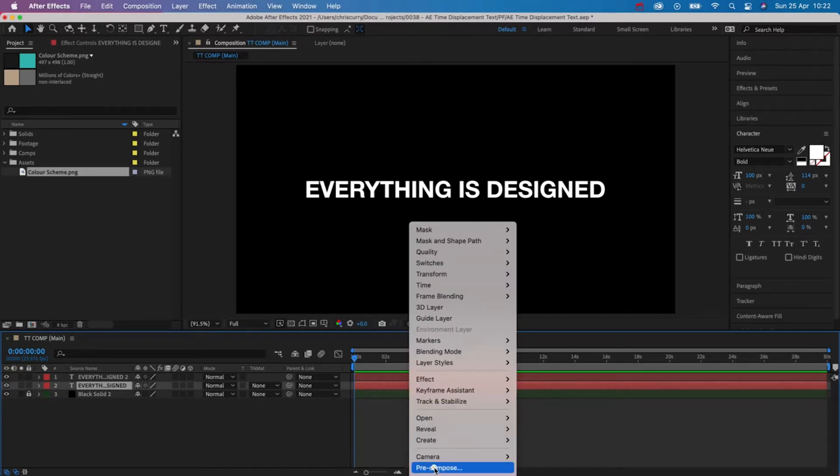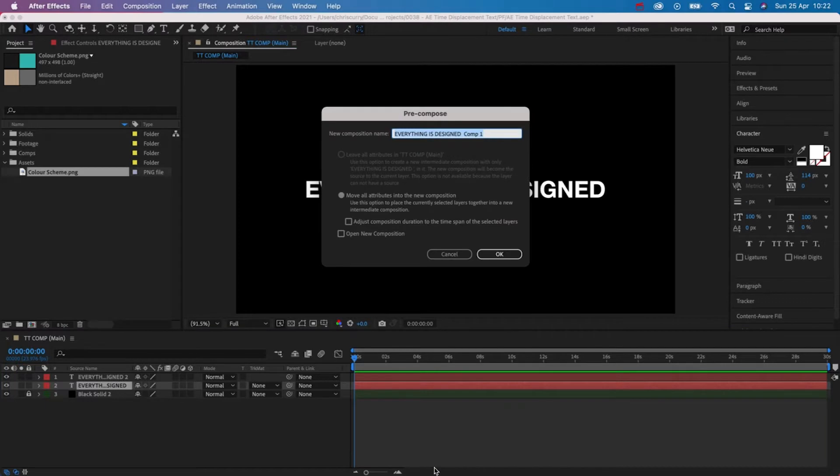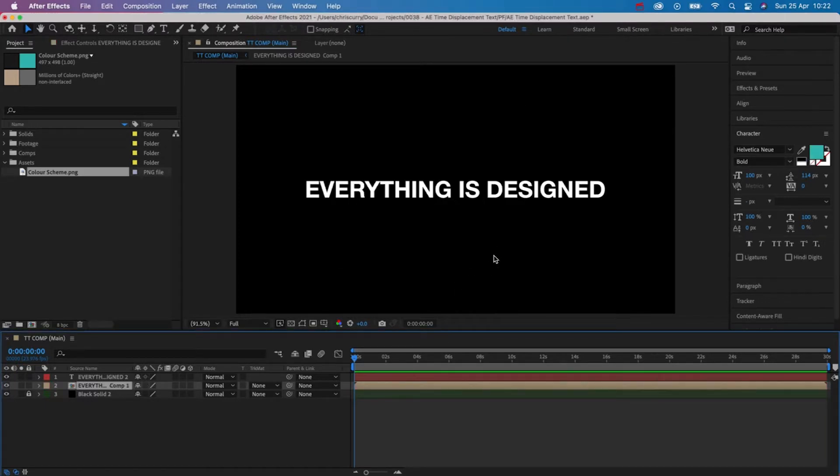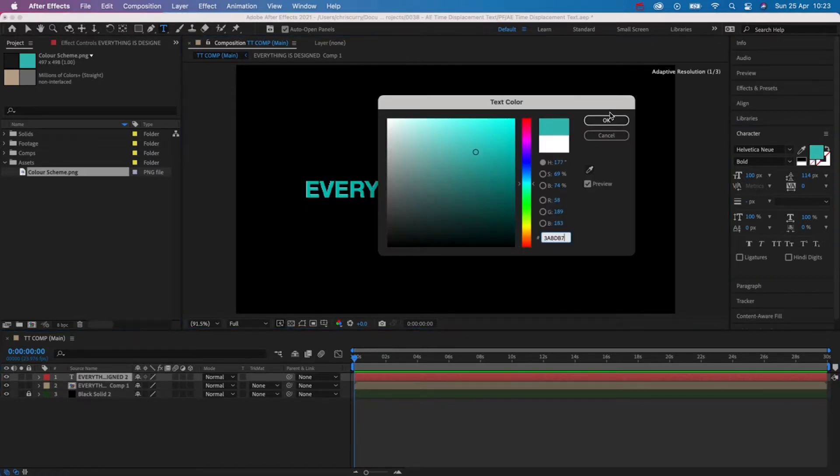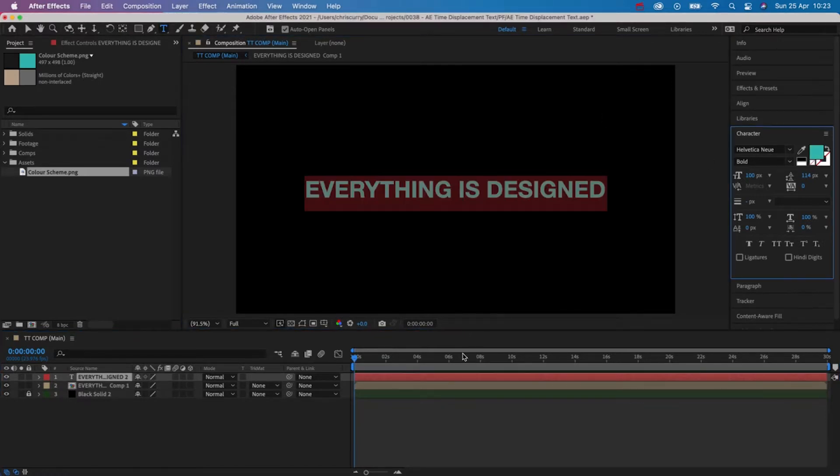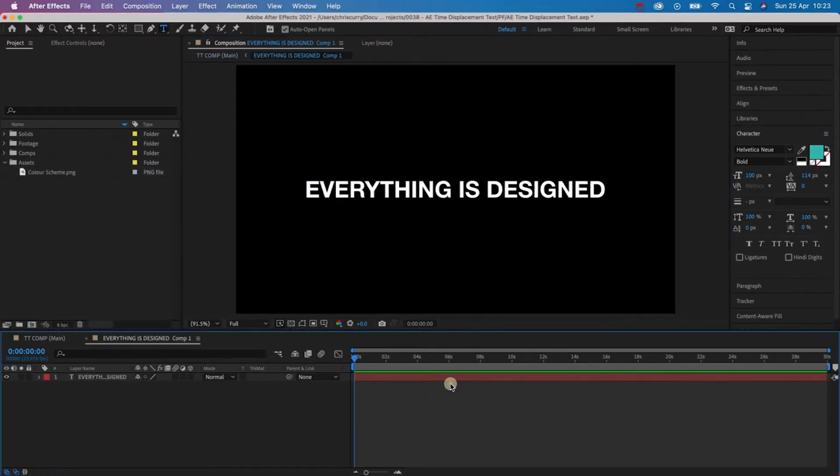Let's pre-compose the layer underneath by right clicking it and then going to pre-compose or you can use the shortcut command shift and C. Let's change the text layer on top to a different color and then jump inside of the pre-comp.